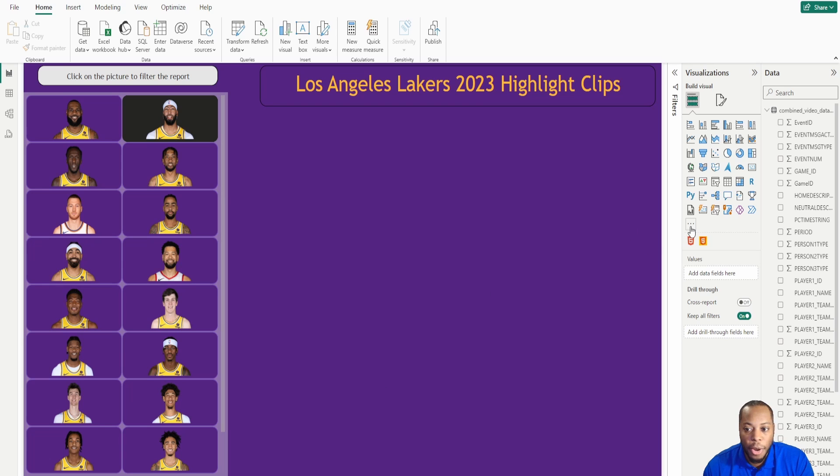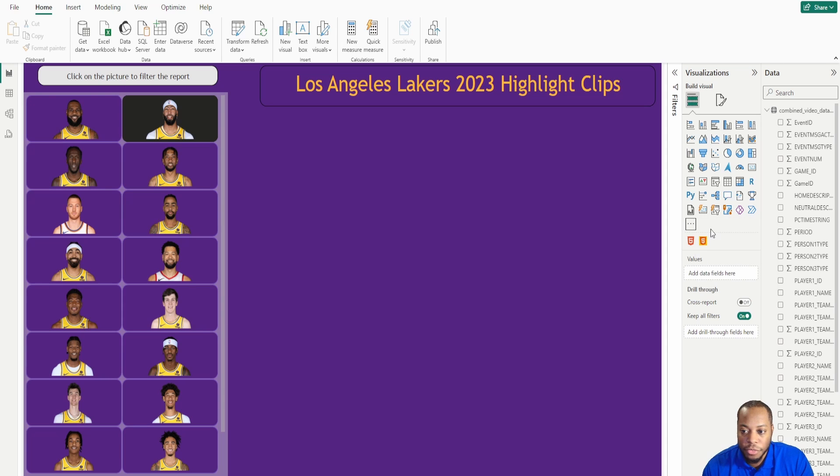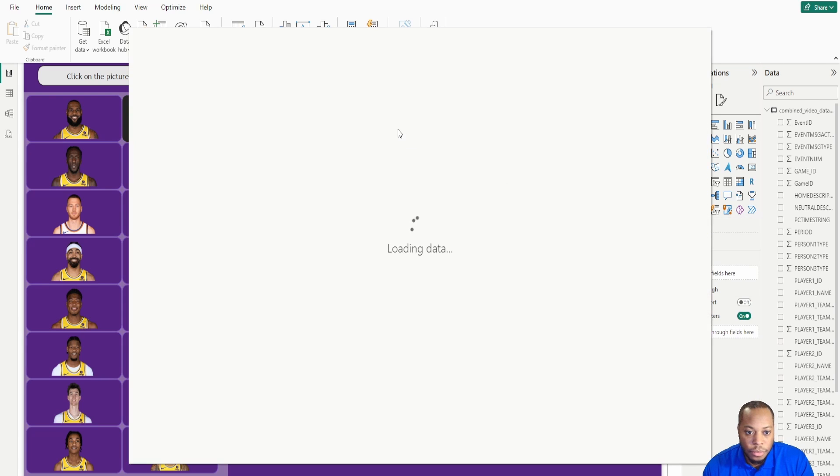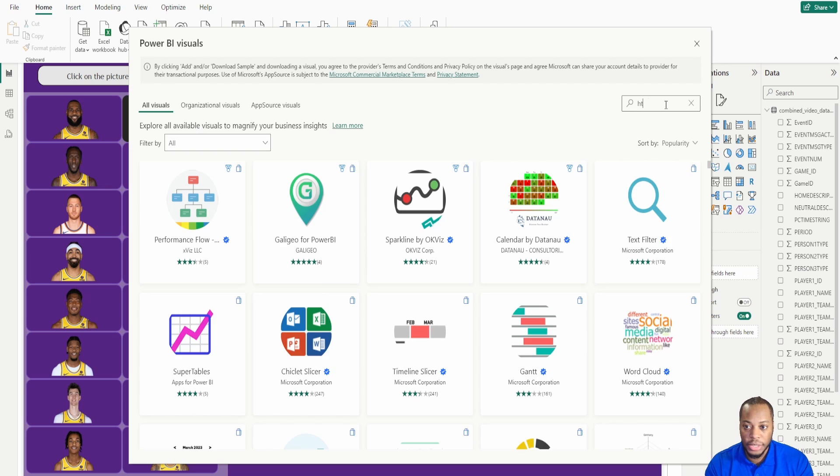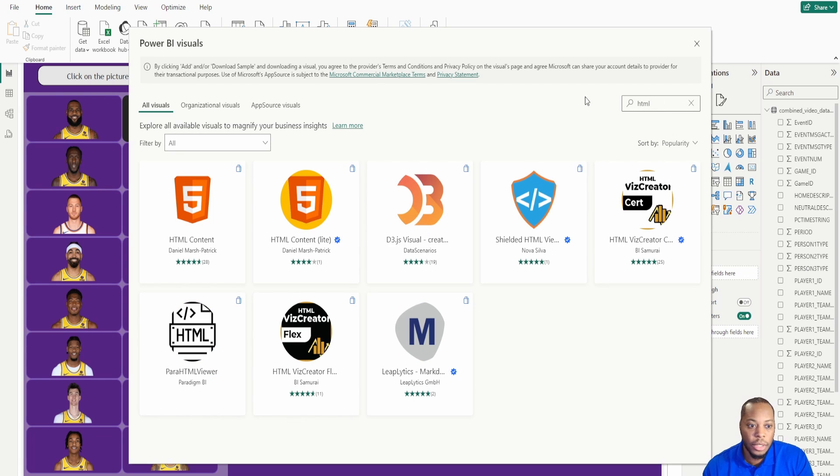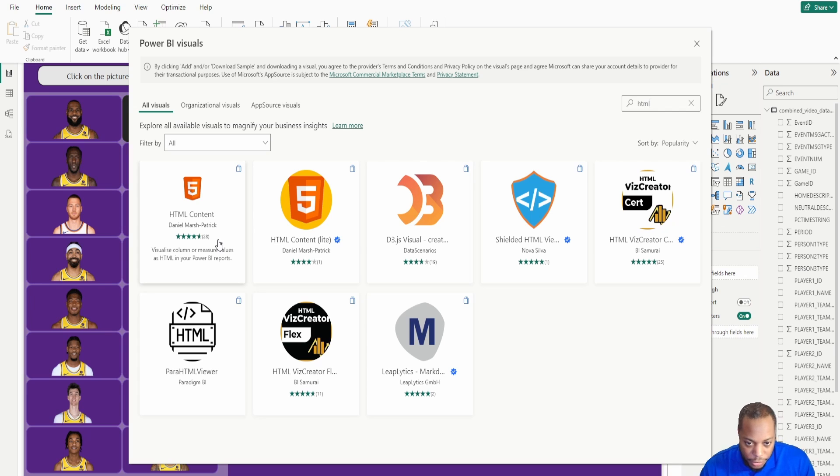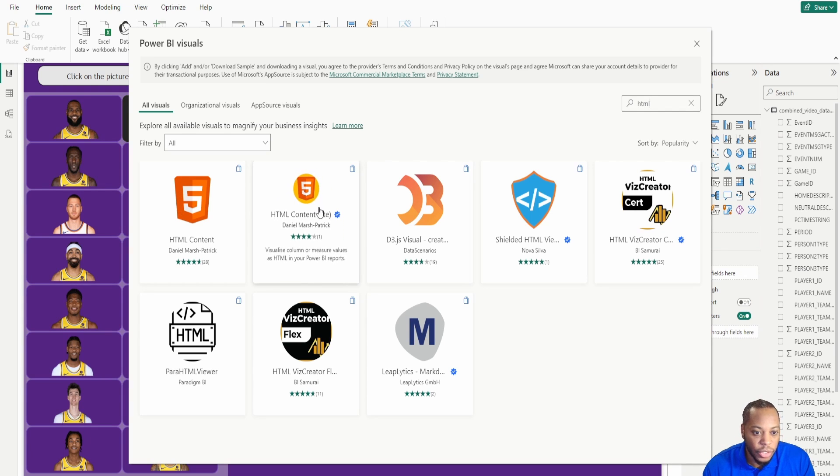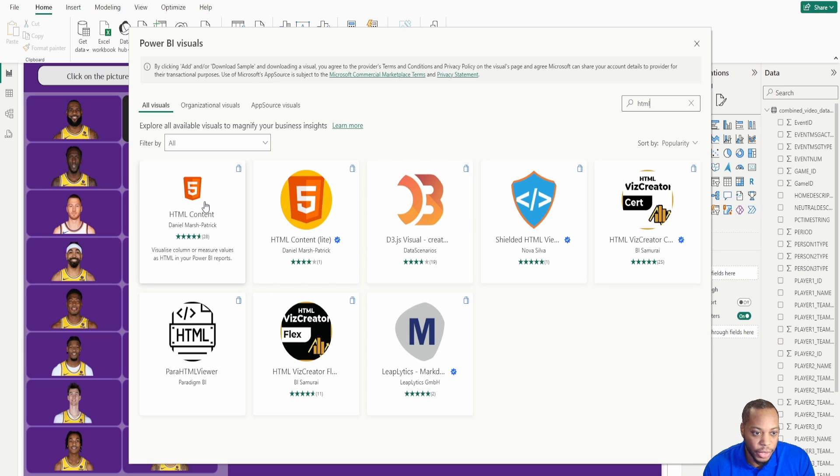If you're actually going into Power BI, you can go into either get more visuals or download locally, but for the easiest way, just get more visuals. Come in here and select HTML, you'll see HTML content by Daniel Marsh Patrick. Daniel creates all types of great stuff. This is just truly fantastic. Go ahead and download it. There's a light version as well, but you can use the main one. I'm using the main one for this example.